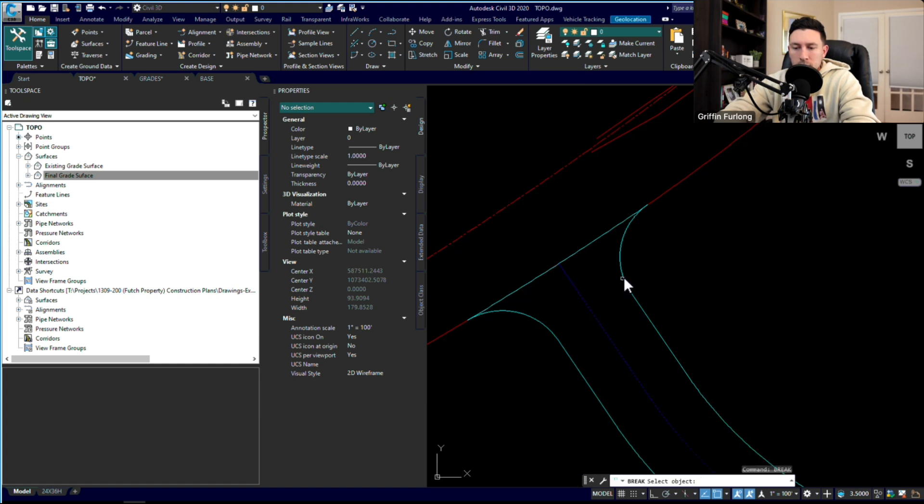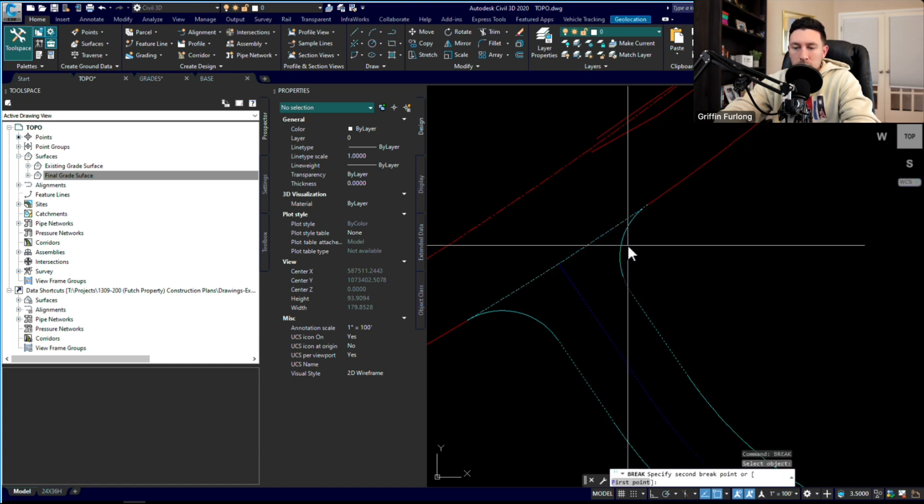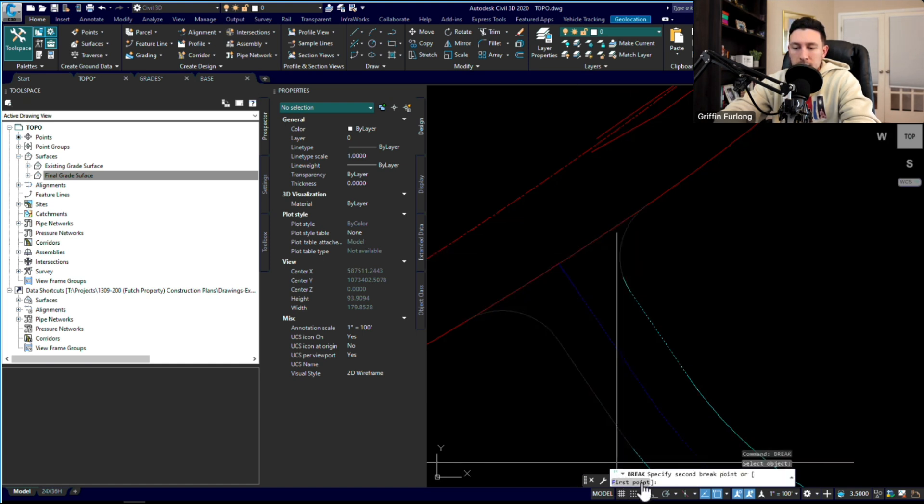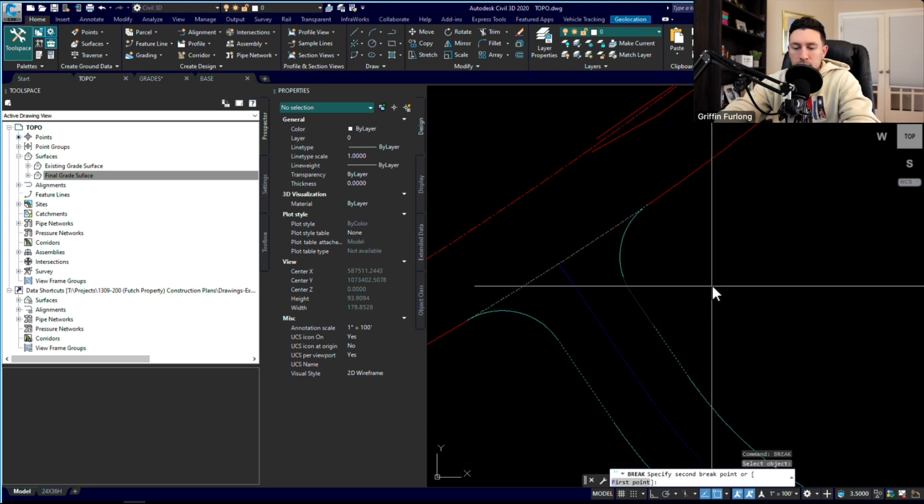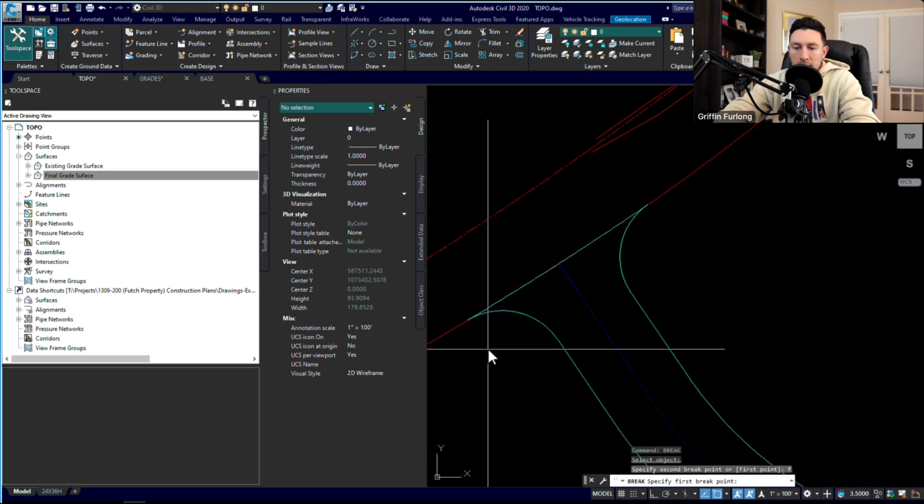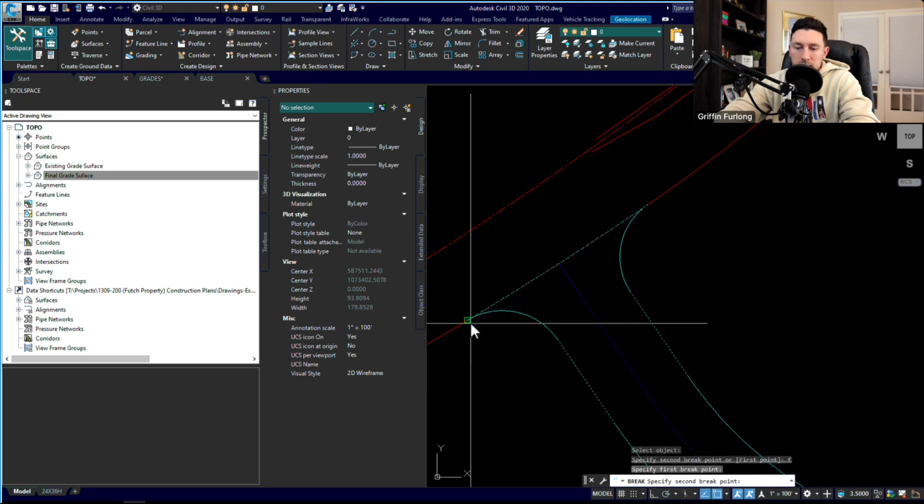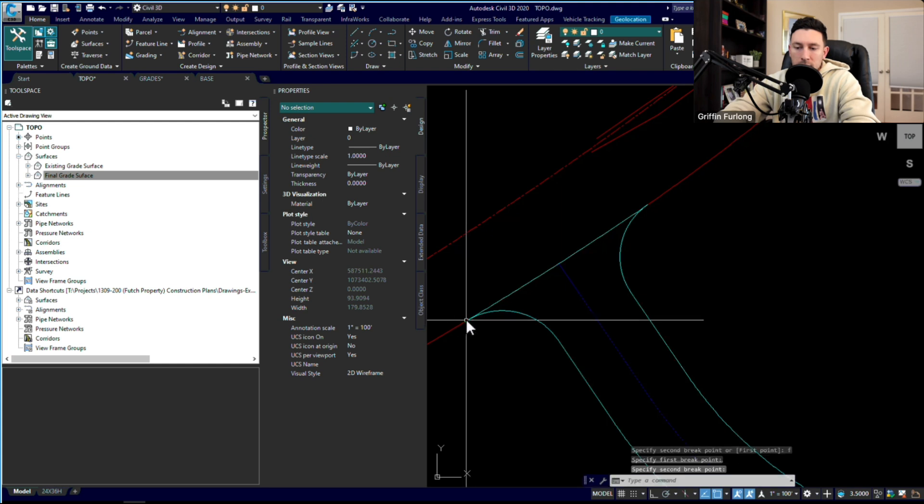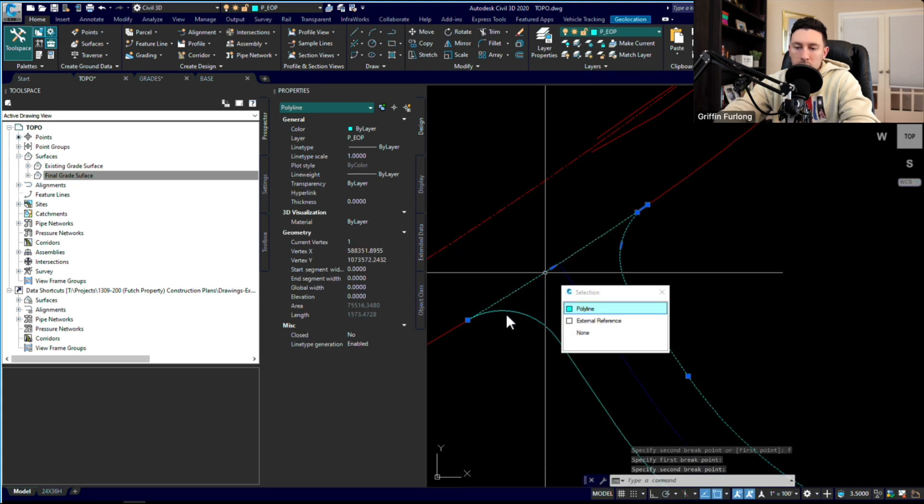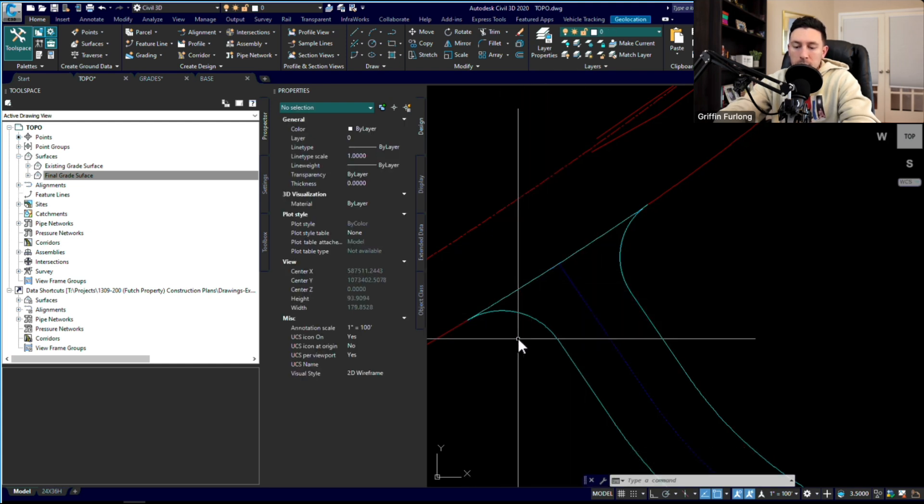Type in 'break.' I want to break up this line but I don't want to break it right there. I'm going to type in F for first point, and it'll ask me where I want to break it. I want to break it right at that intersection and I'm just going to click that point again. Notice how it broke it off of that line.